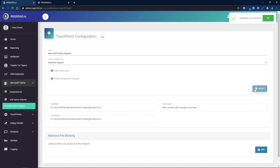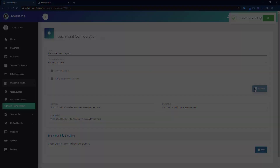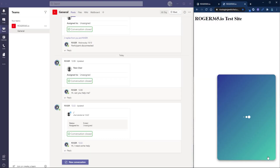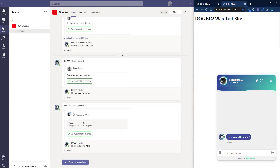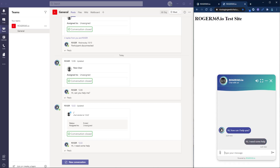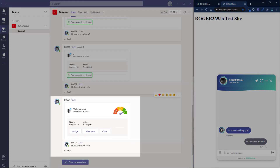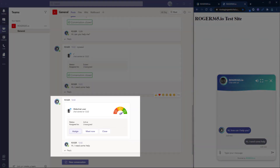Now we'll see how this works. When a new conversation is created in Teams, our adaptive card, complete with sentiment analysis and our assignment controls, will appear in the Teams channel.